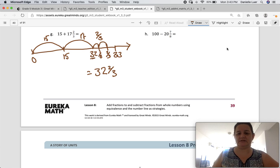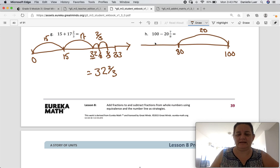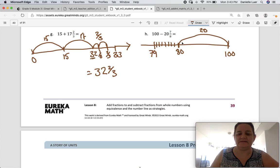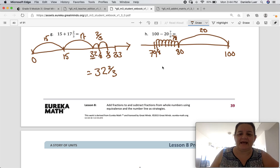Subtraction. There's 100, and I'm going to subtract 20 — so there's 20, and that's 80. Now between 80 and 79, I need eighths. So 1, 2, 3, 4, 5, 6, 7 — there's 8 spaces. And it's 7 eighths. And then I land right there — that's 1 eighth, at 79 and 1 eighth. A lot of you can probably do these in your head, but we're going to show our work on the number line.